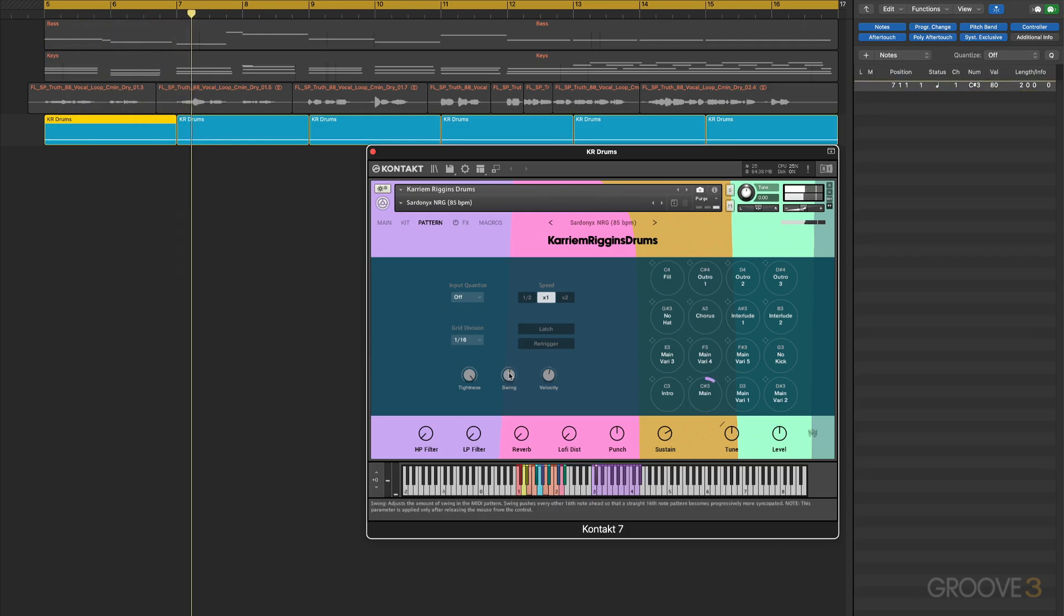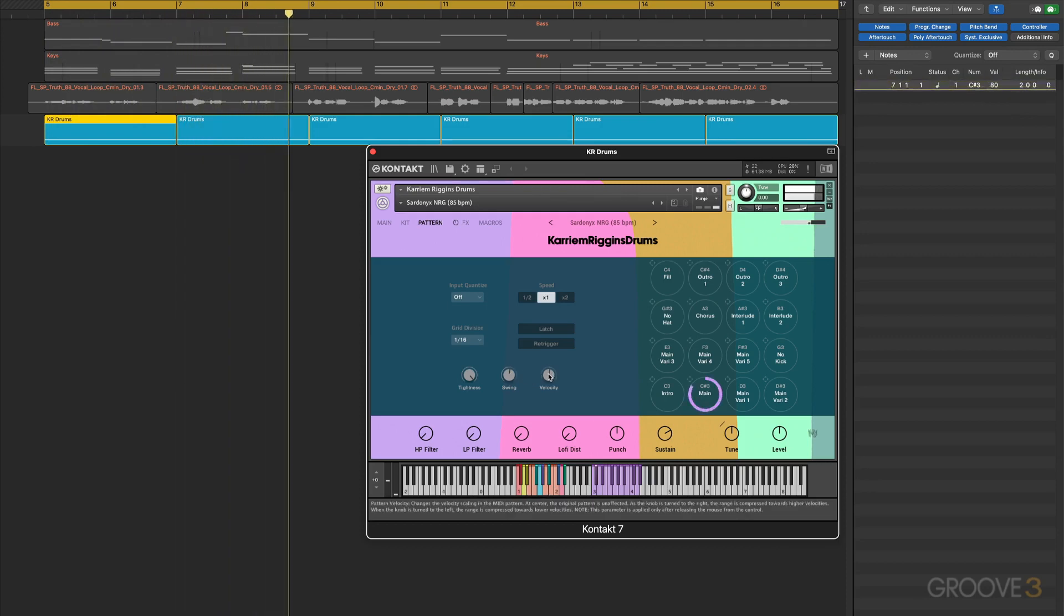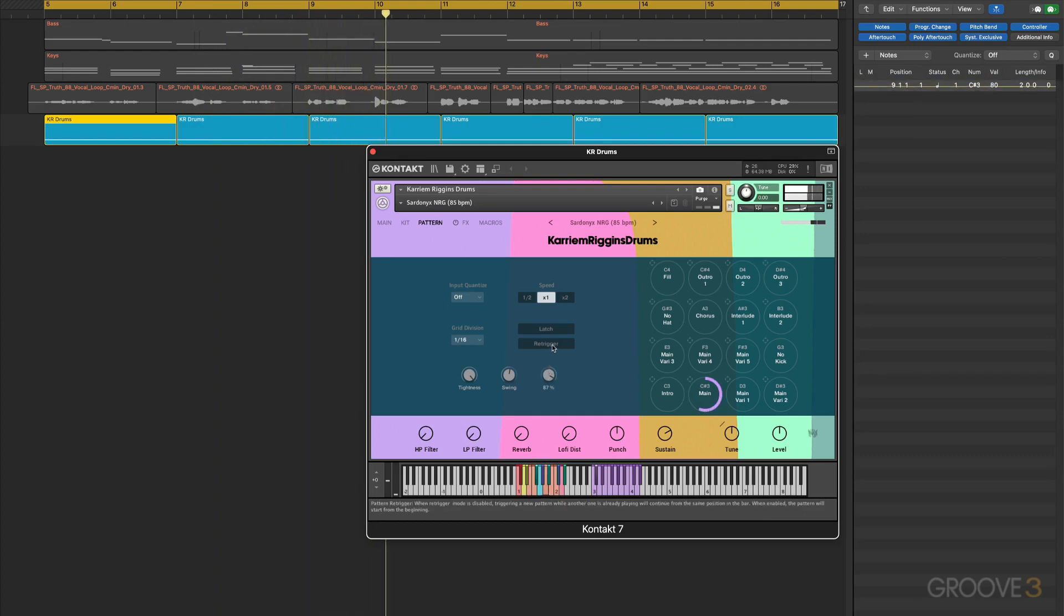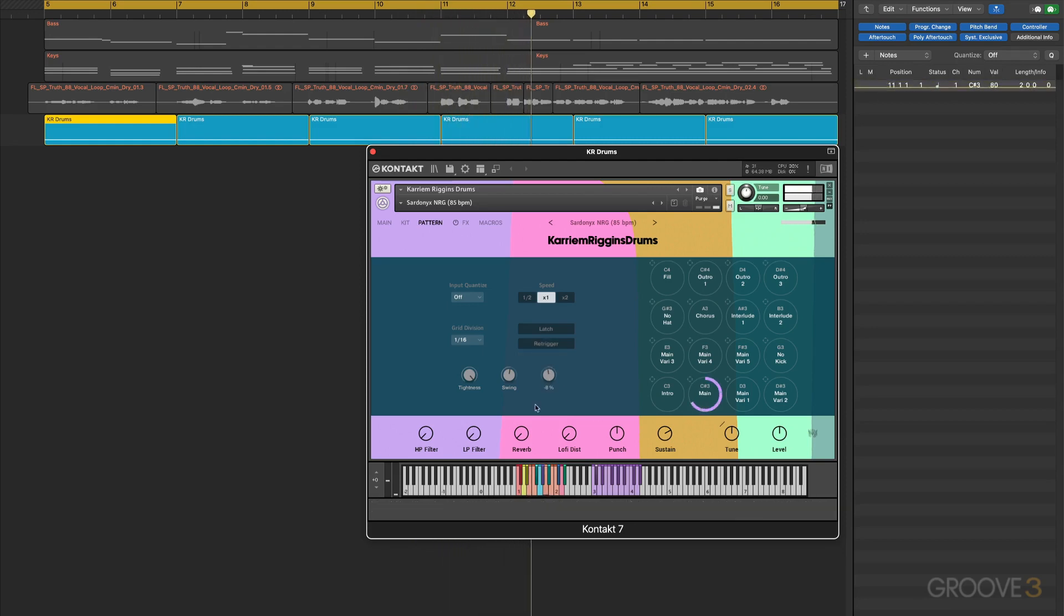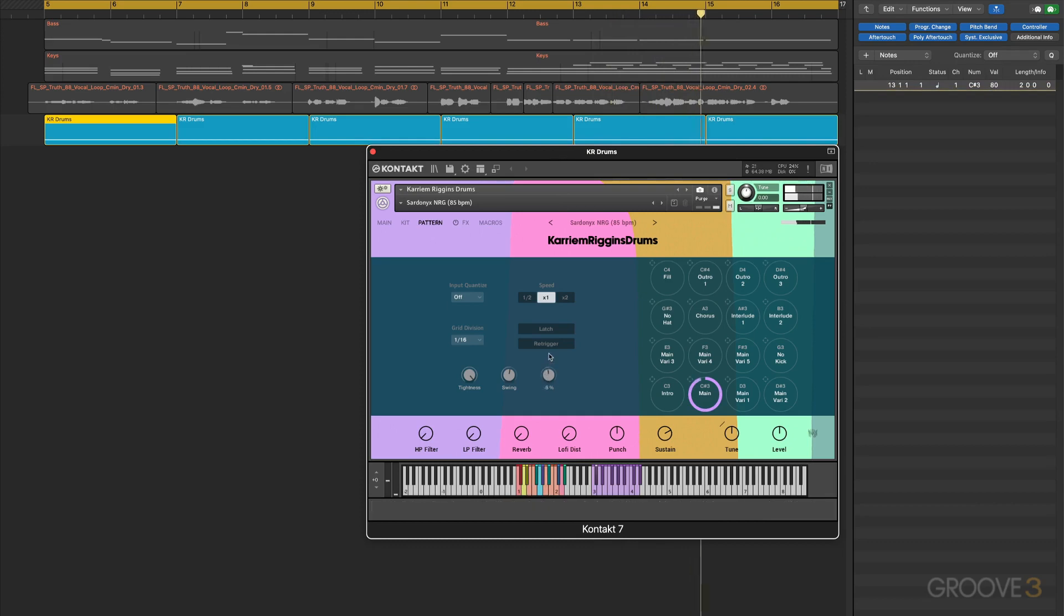And that works nicely. Now with this parameter, as we dial it up we're going to quantize the velocities towards higher values. And down lower we'll quantize them towards quieter velocities. Of course we only hear the difference when a fresh note trigger comes up.